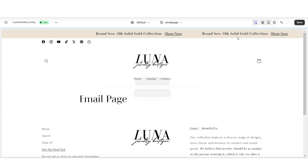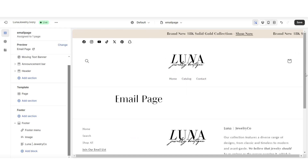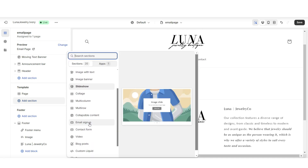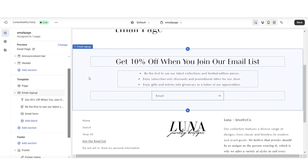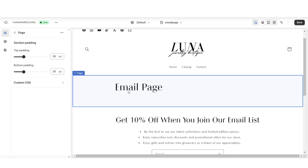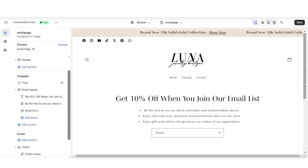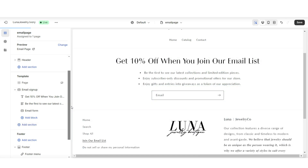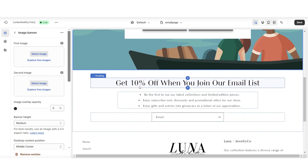Now open the new email page and begin customizing it to promote your email list and explain why people should join. Under the template, click Add Section and insert an email signup, customizing it similarly to the home page version. Hide the page title section. You can also insert an image banner — click Add Section, insert an image banner, and reposition it above the email signup to create a little introduction for this page.